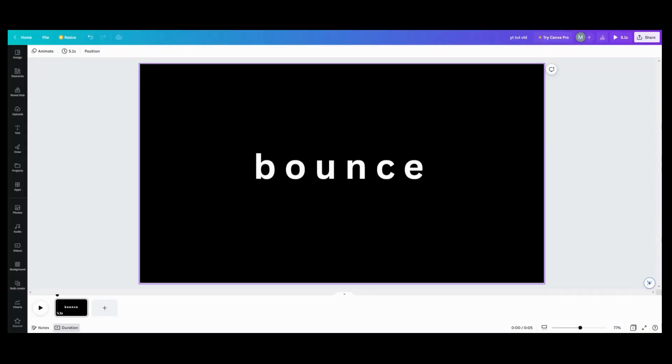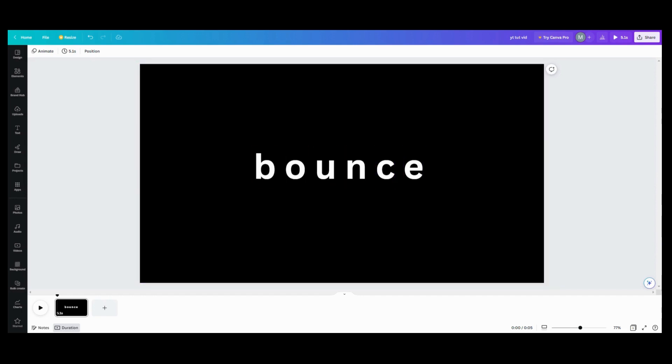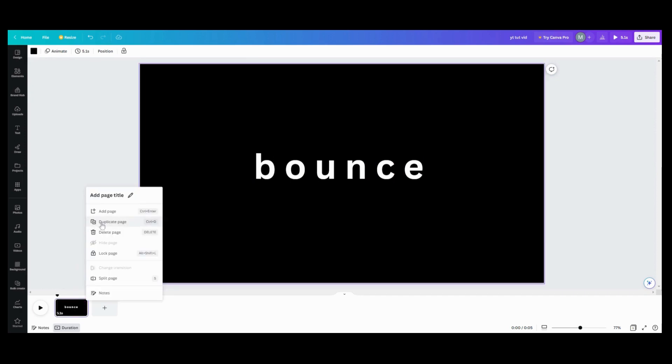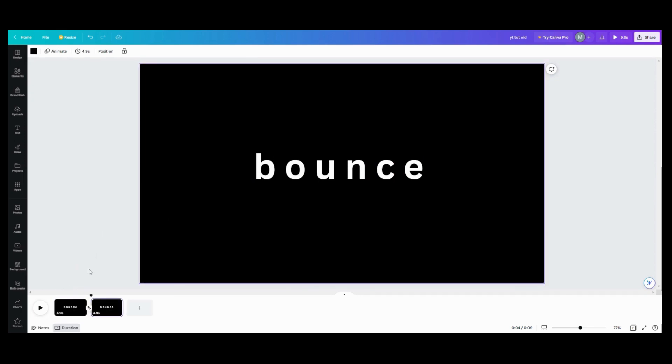Hi, I'm Michelle and I am back with another text animation for you. So let's begin. The first thing you need to do is prep your text. Put each letter in an individual text box. The second thing you want to do is come down to the bottom and duplicate your page.